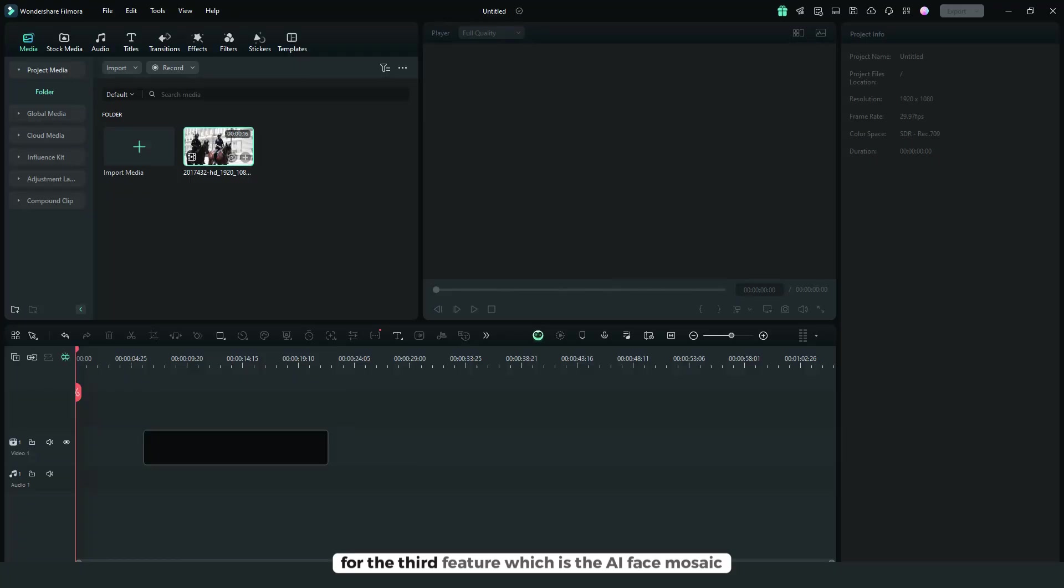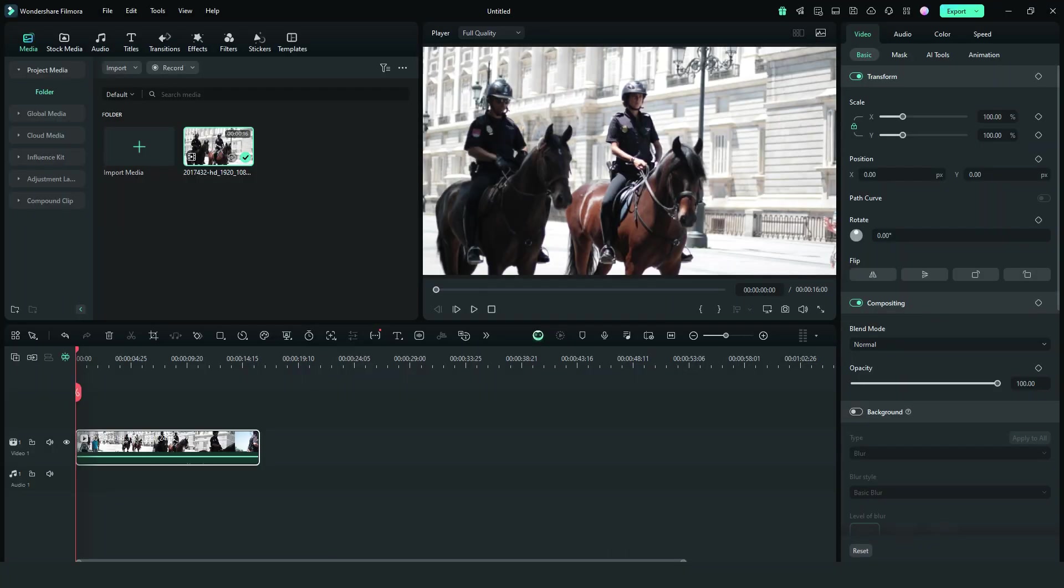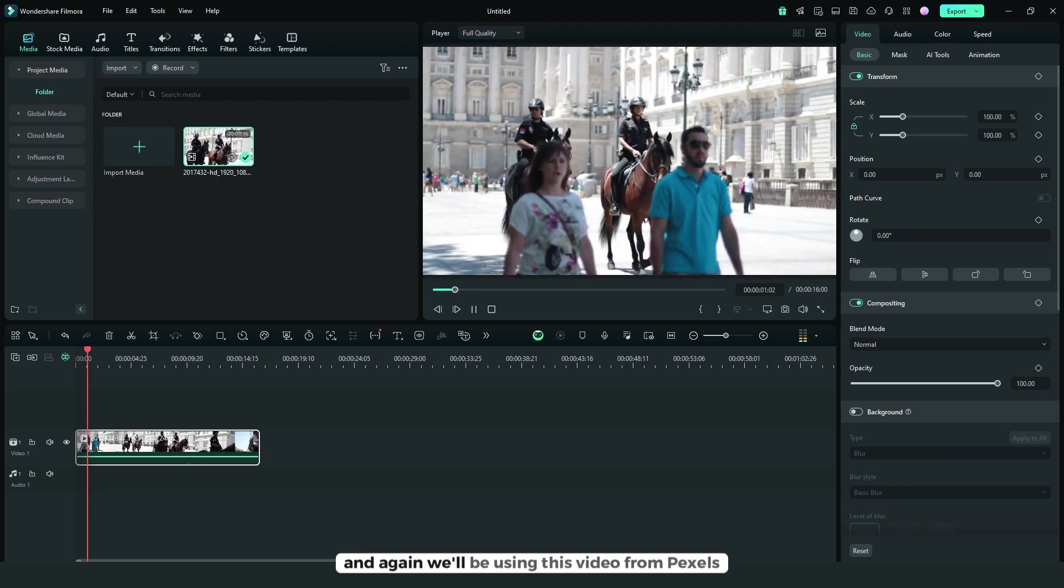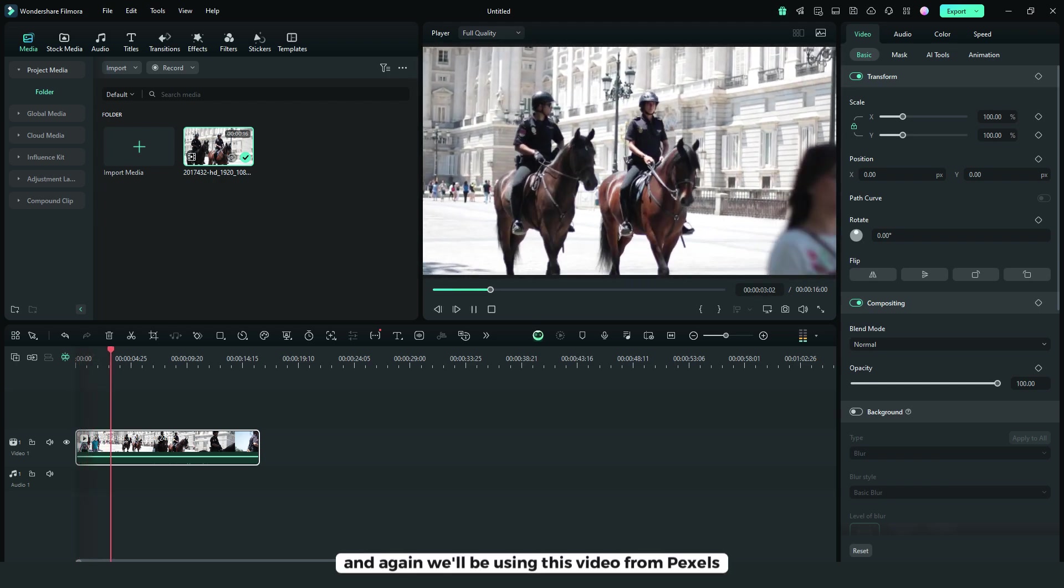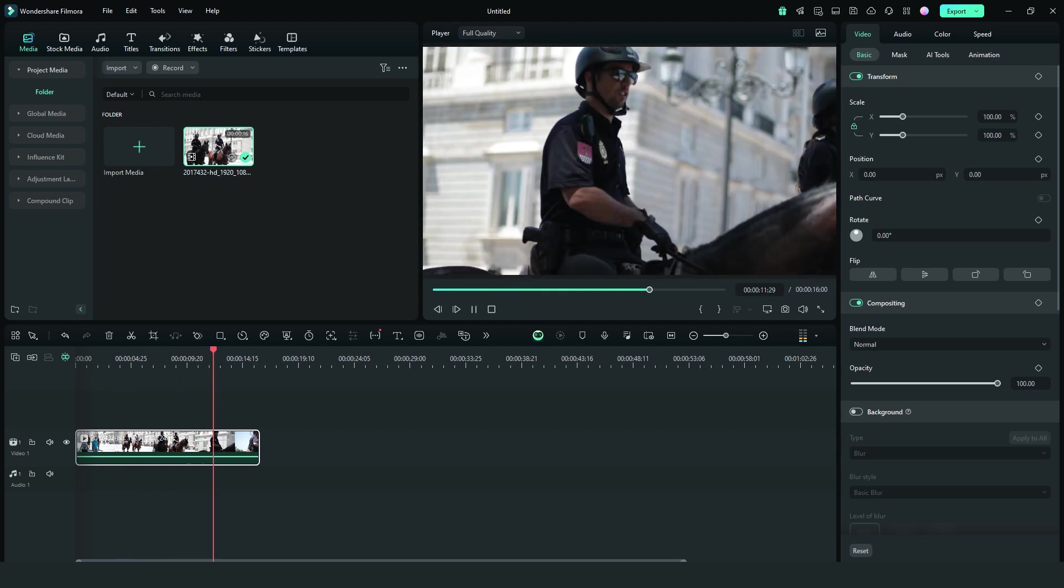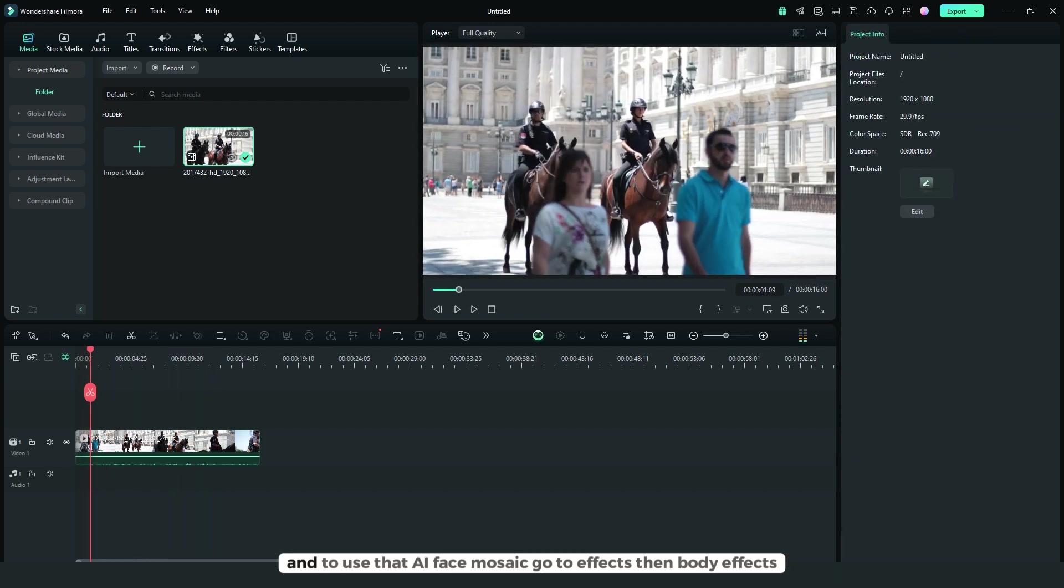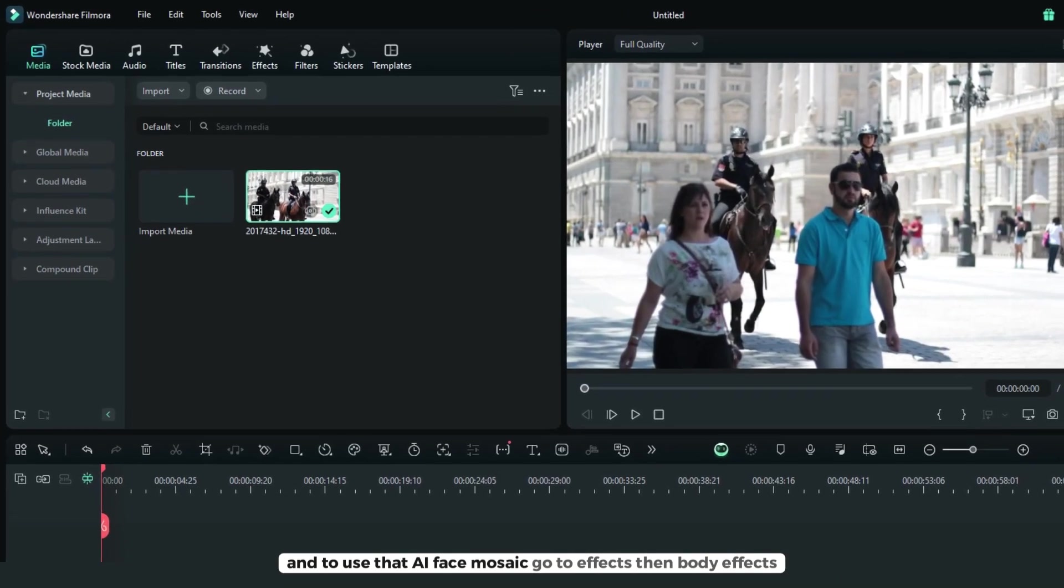For the third feature, AI face mosaic, we'll again be using a video from Pexels.